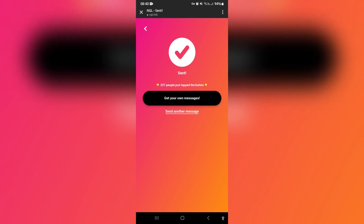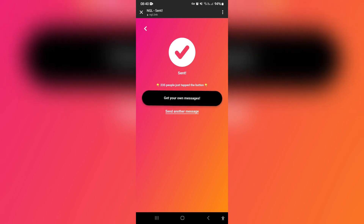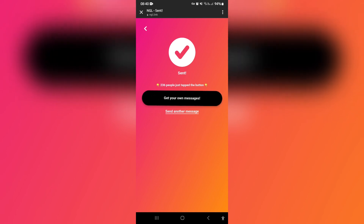You can now also sign up to NGL if you have not yet signed up. I hope you enjoyed this video. If you want to know more NGL tips, go ahead and click on this video — we'll see you there.